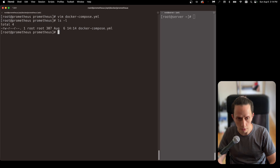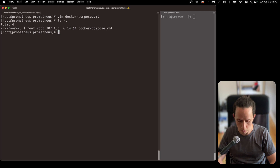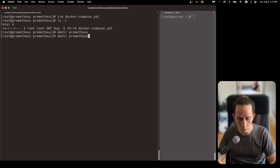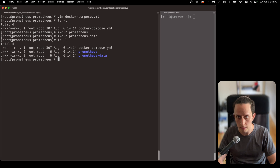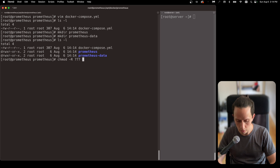Now we should have a file here called docker-compose. We're going to create the two folders it needs — the first one is Prometheus: mkdir Prometheus, and the second one is Prometheus data. Now the Prometheus data folder needs to be writable, so we're going to set permissions to 777 for prometheus-data.